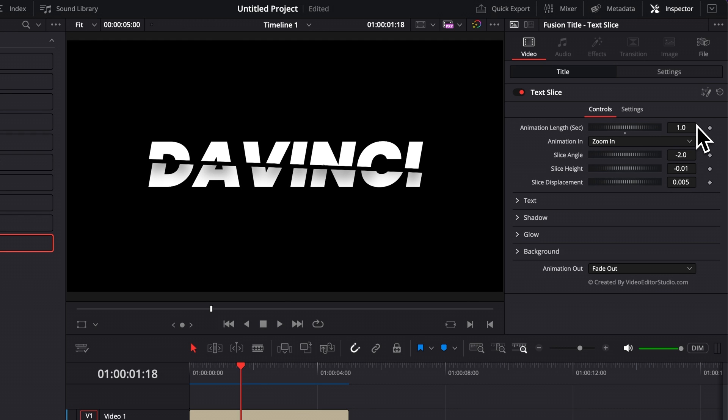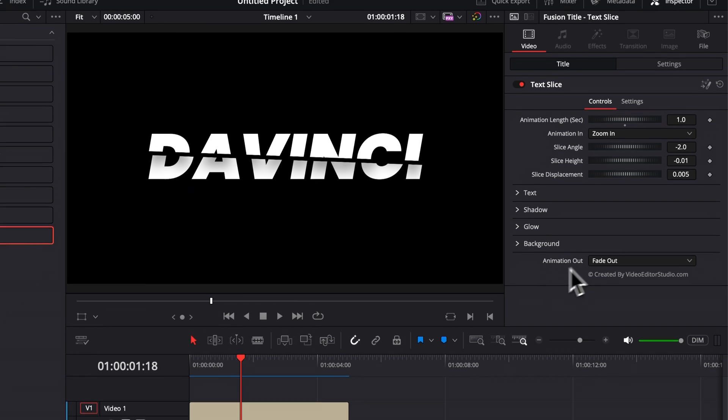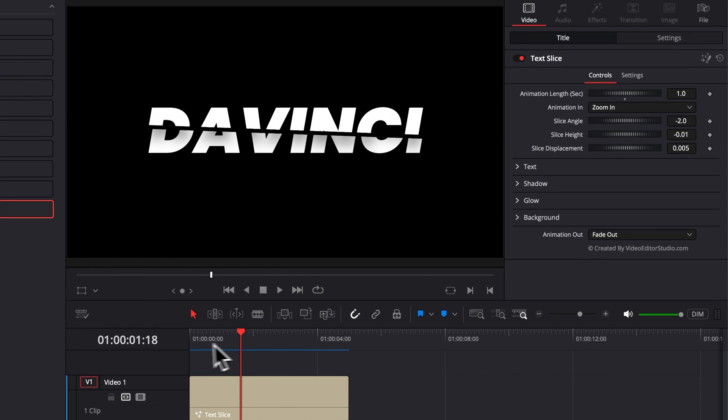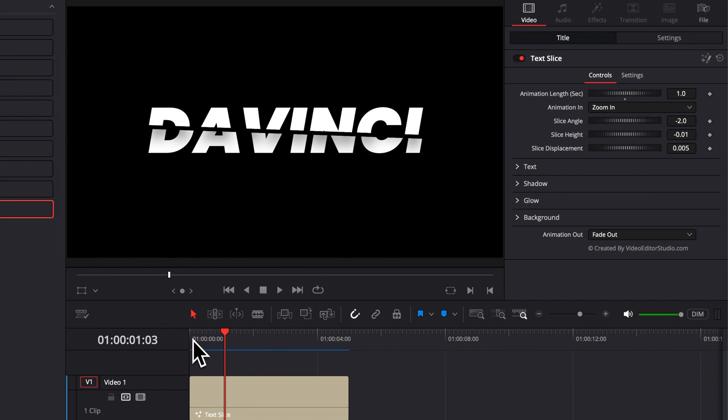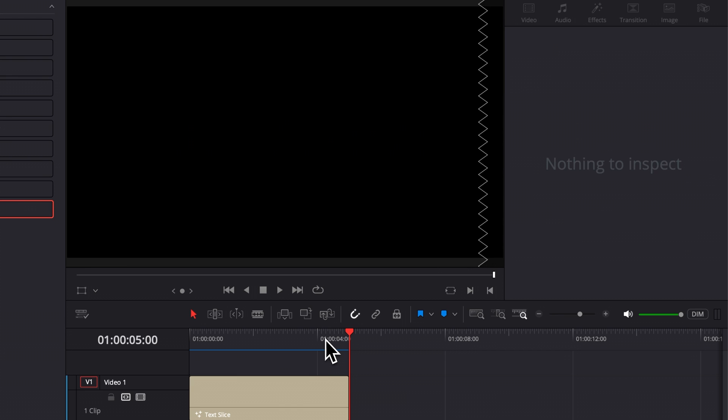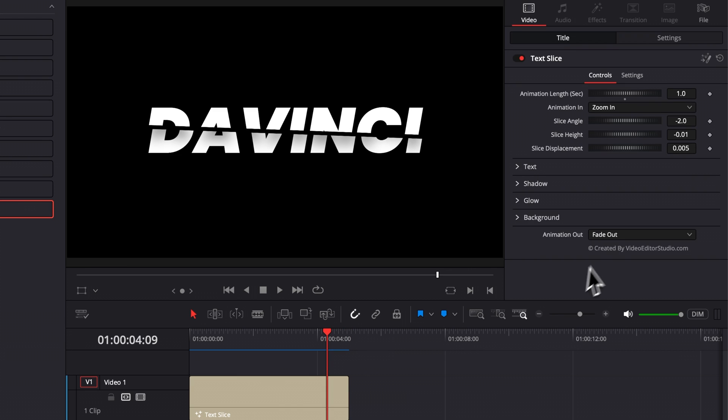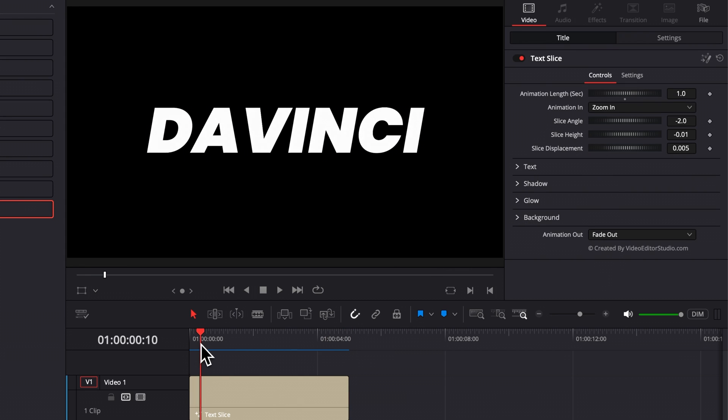Also, you can play around with the style of animation. You have the animation in and the animation out. Right now, as you can see, the animation in is a zoom in and then the slice is happening. And then we have the animation out that is a fade. That's what is displayed right here in the inspector. You can play around with those.